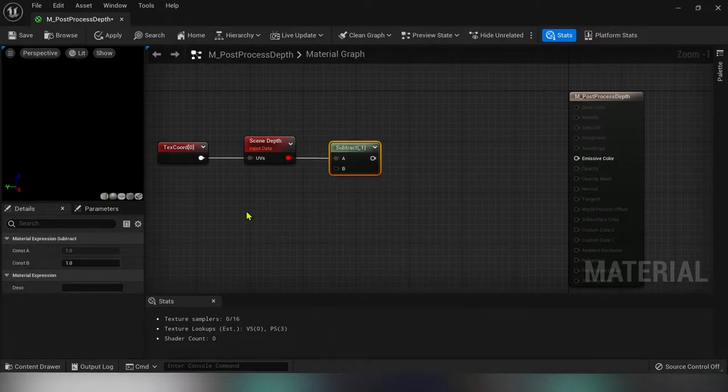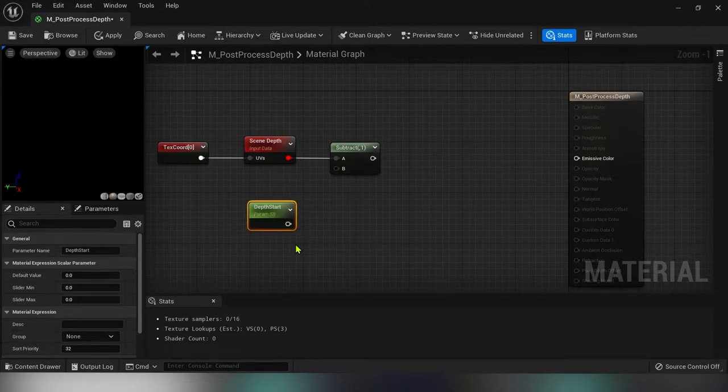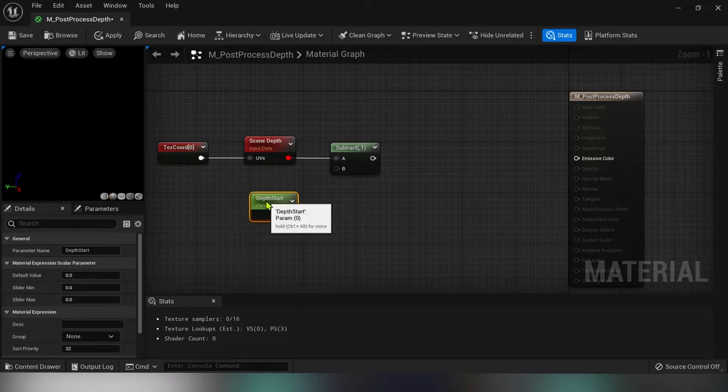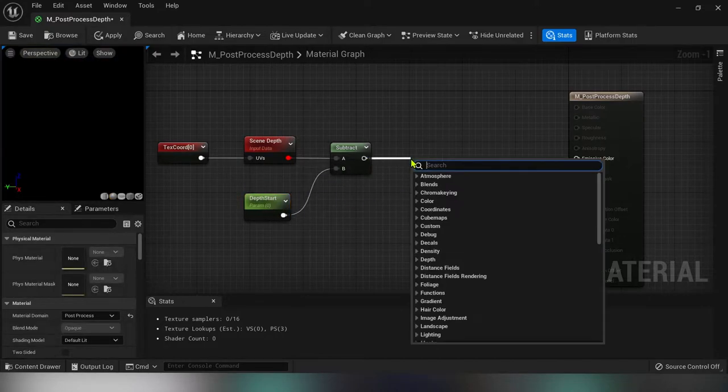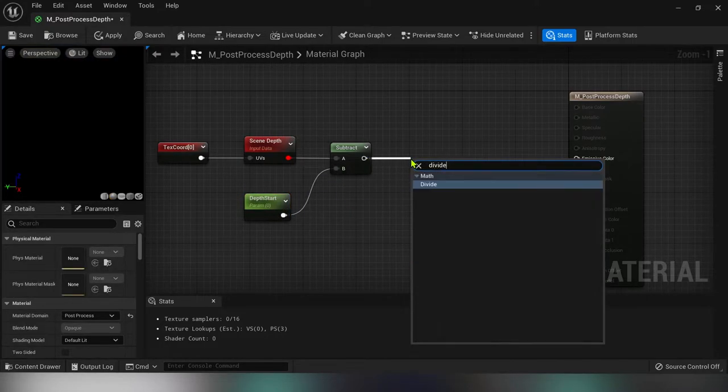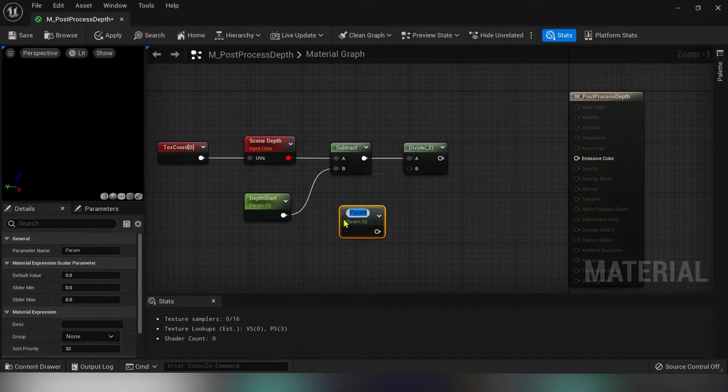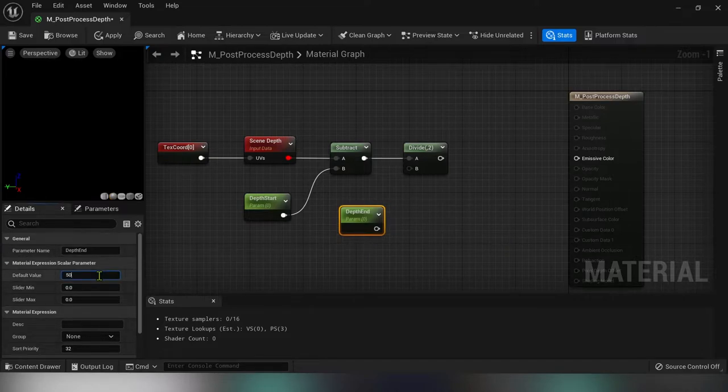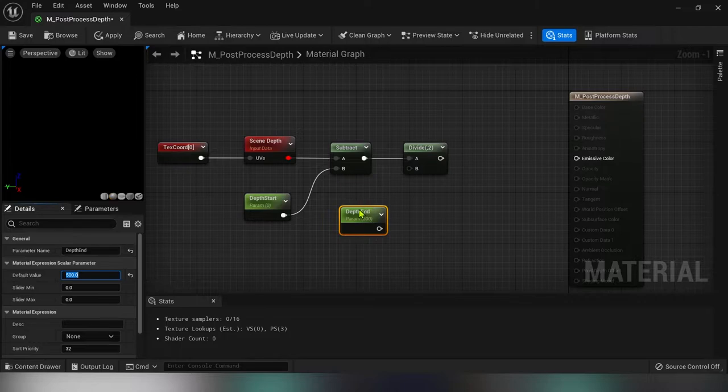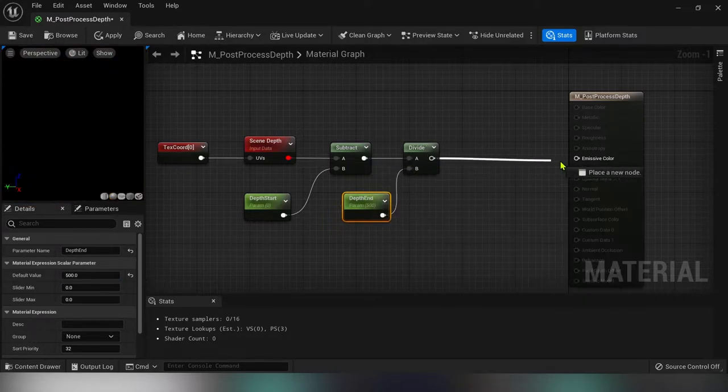Just hold S and click anywhere. I'll name it depth start and leave it zero value for now. The subtracted value I'll divide with another scalar parameter and name it depth end. I'll give it a default value of 500. Plug it in and connect everything to the emission color.